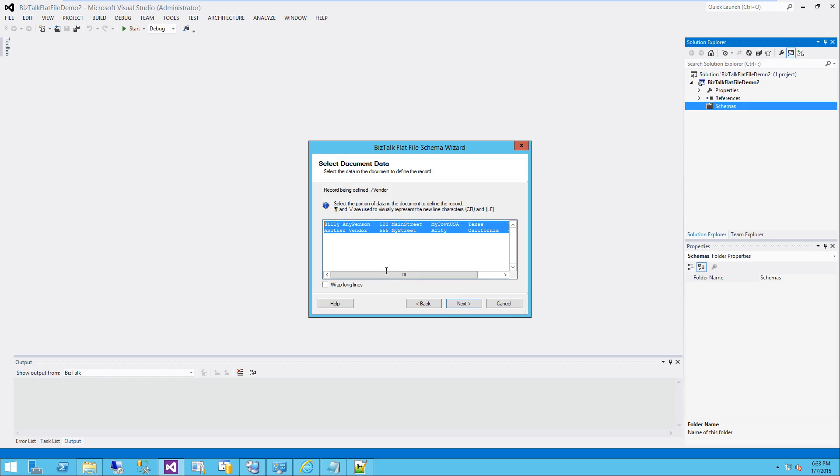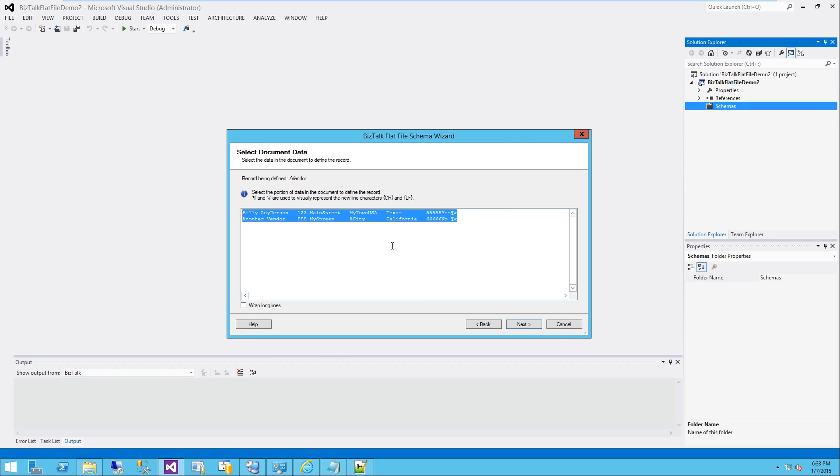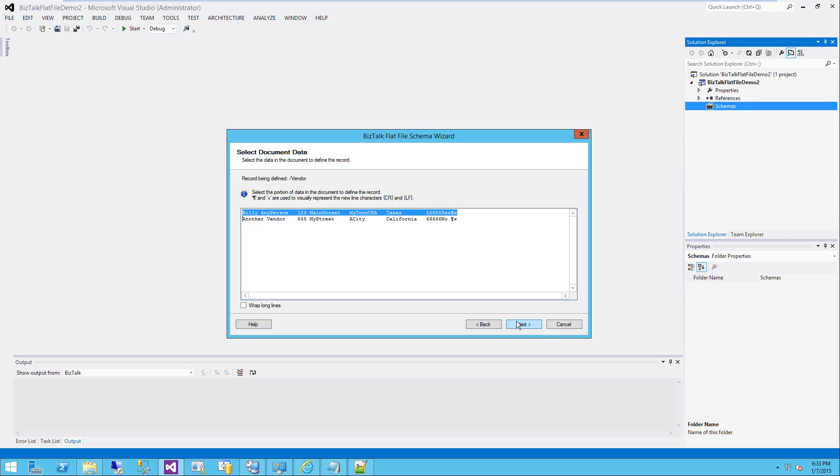Now it's going to pull up the actual data out of that file that we're looking at a minute ago and ask us to define a sample record. Notice it's actually showing us the end-of-line characters as well, the control return line feed. So I'm going to select all of this first row, including the end-of-line characters. Click next.